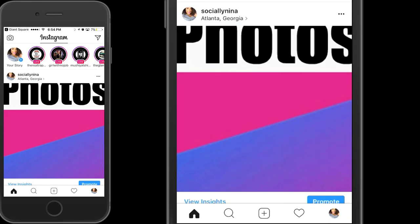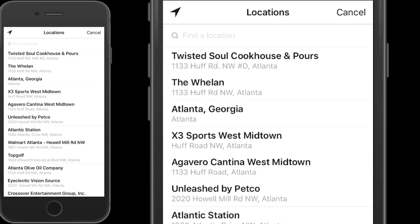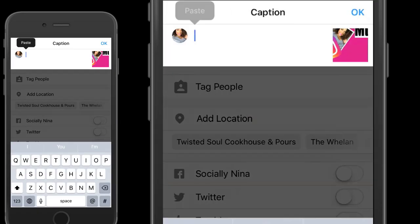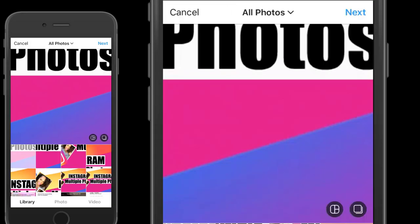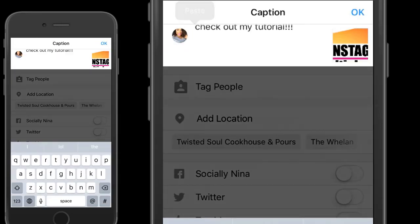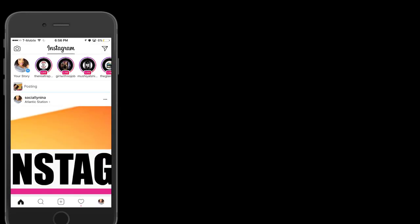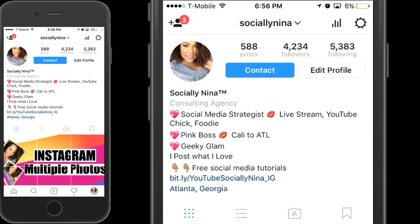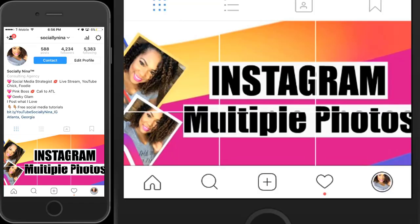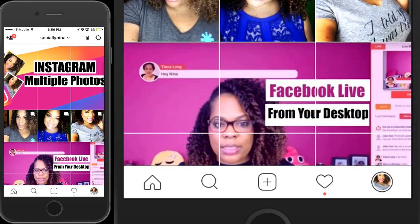Now I'm just going to repeat the process for each of the images until my collage — or multiple pictures, whatever you want to call it — is done. And here is the finished product.